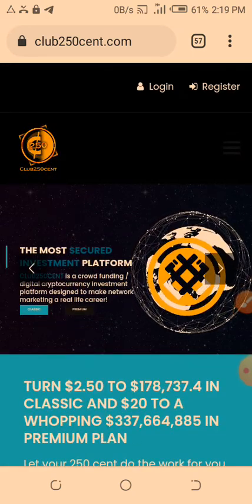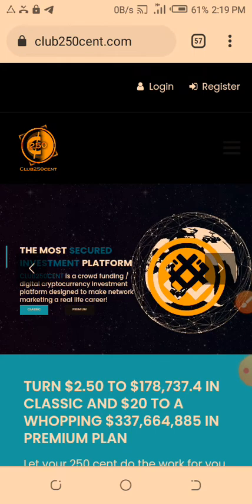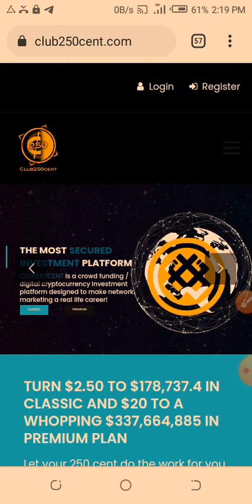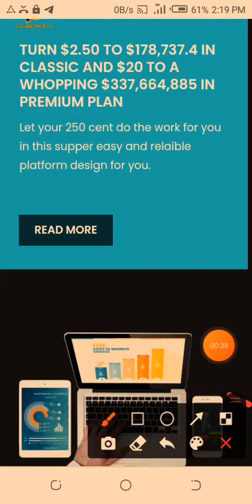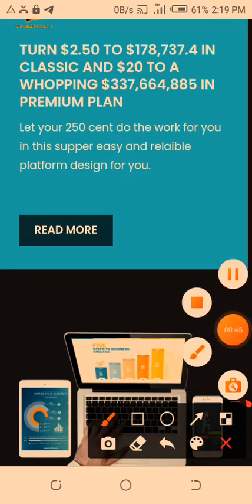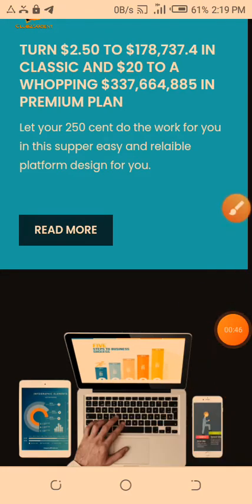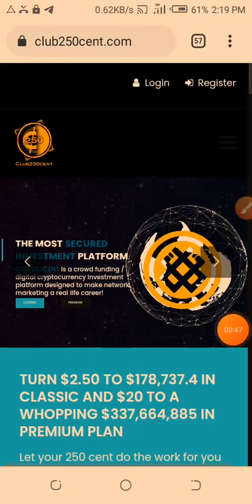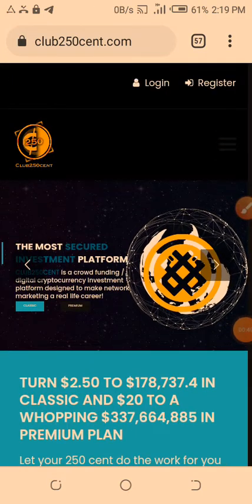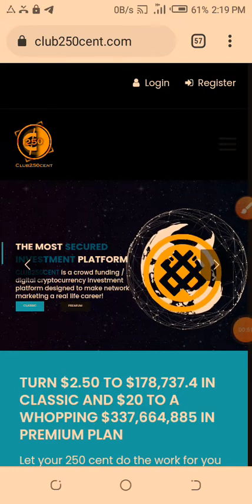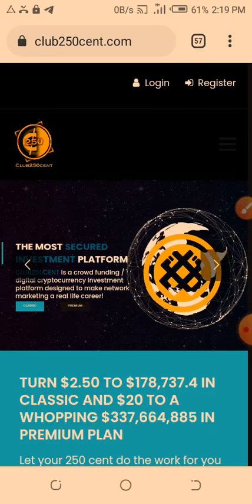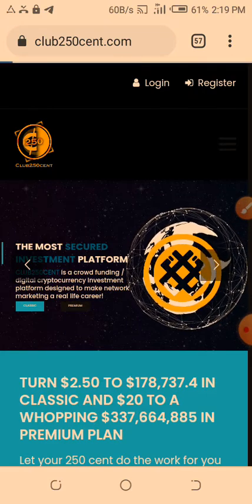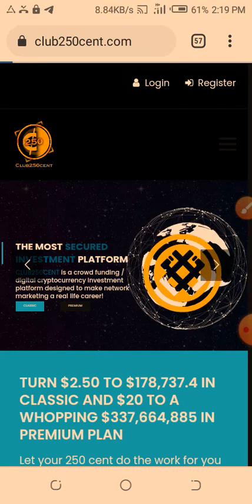To activate these multiple accounts, you just log into your account. Come to Club250Cent.com, then you login. As you can see, this is the website here. Once you click on login...